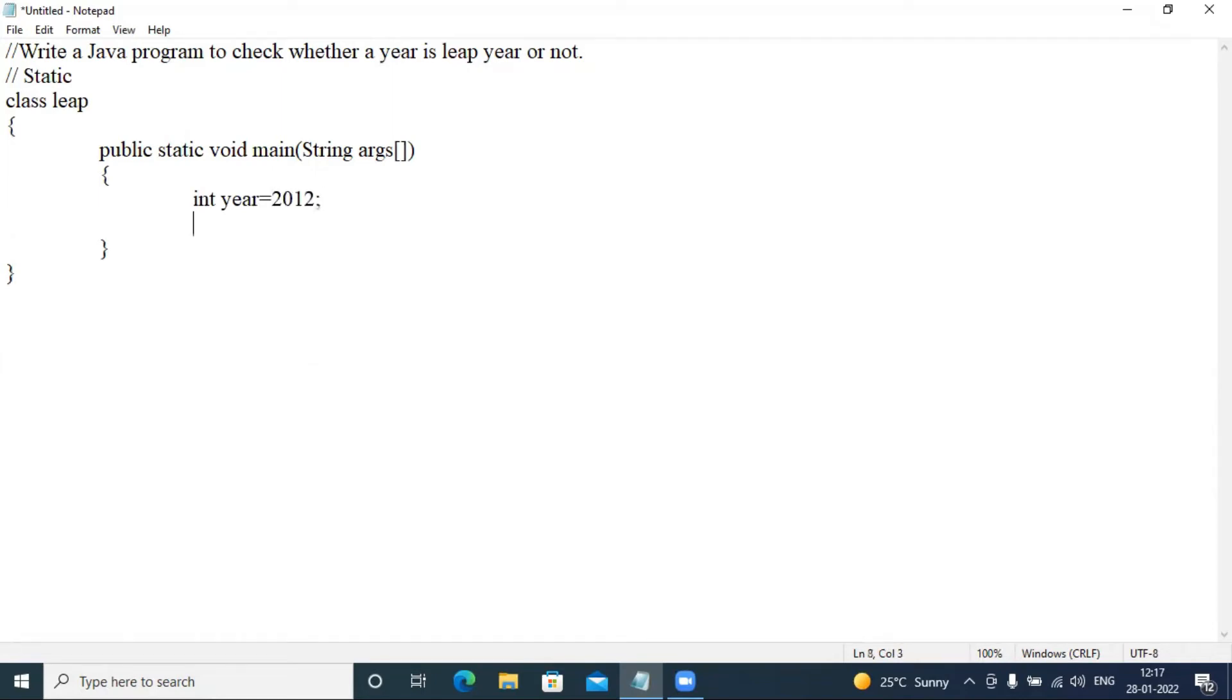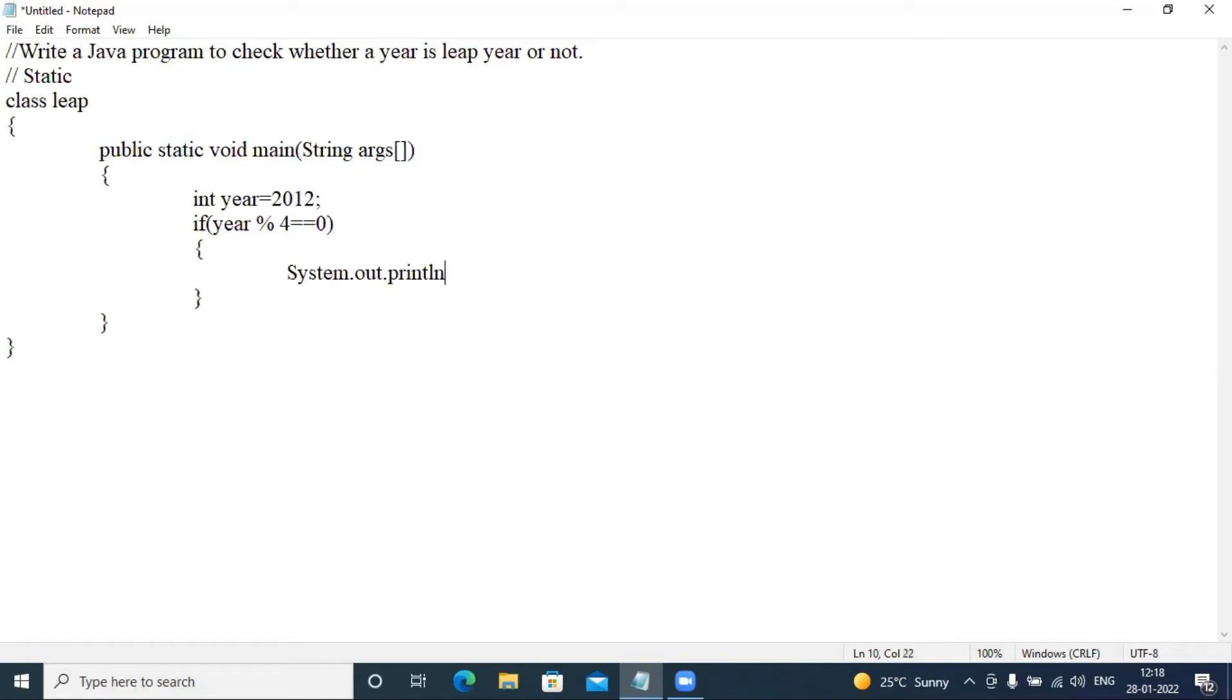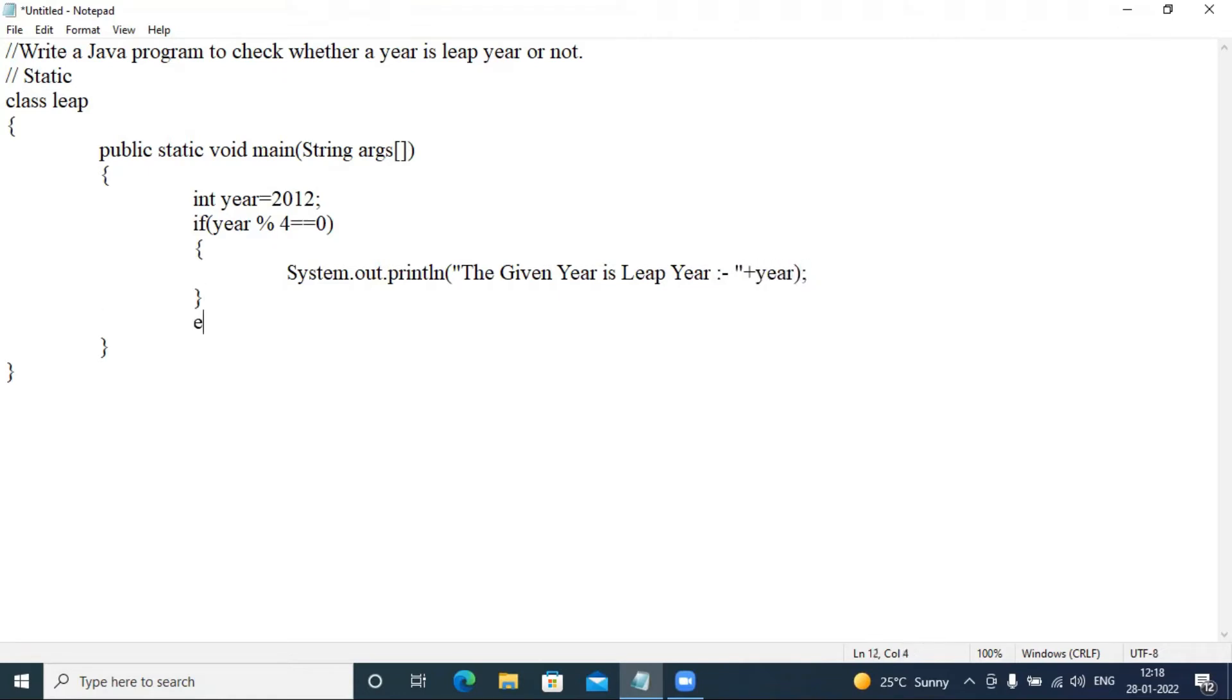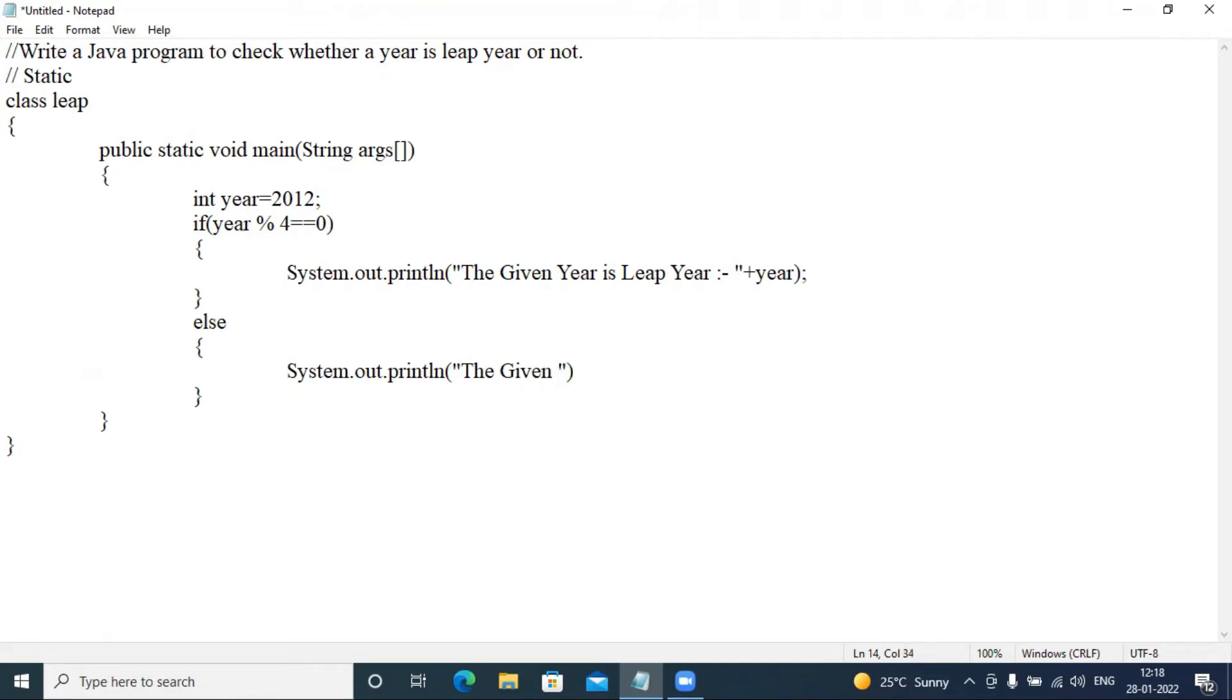Then if condition, and, now we have year mod 4 equal to equal to 0. Then system.out.println double quotes the given is not a, yeah it is not a leap year plus year and semicolon.